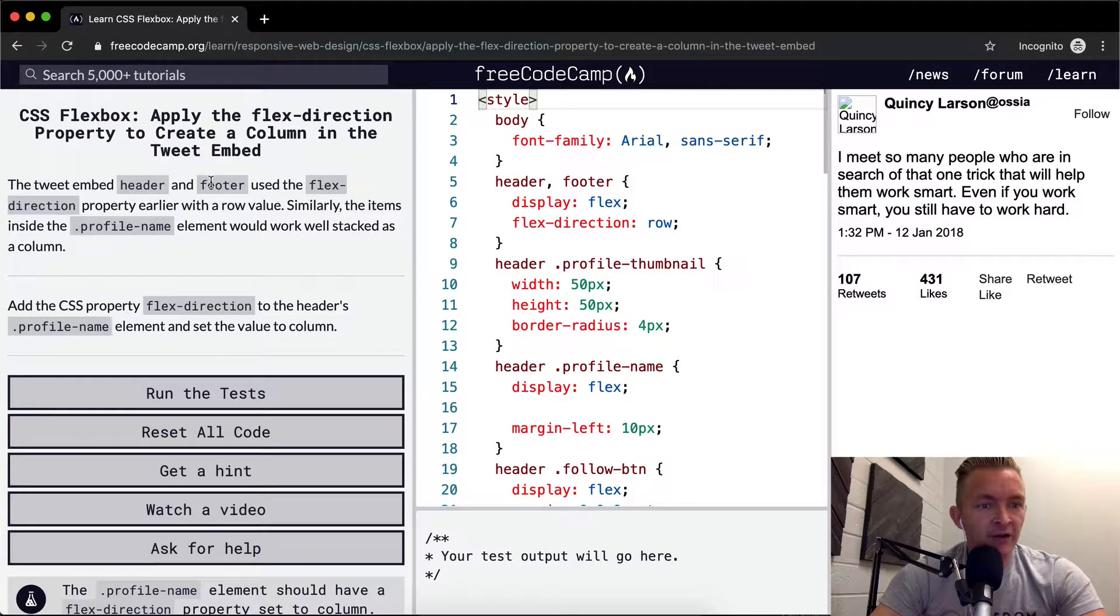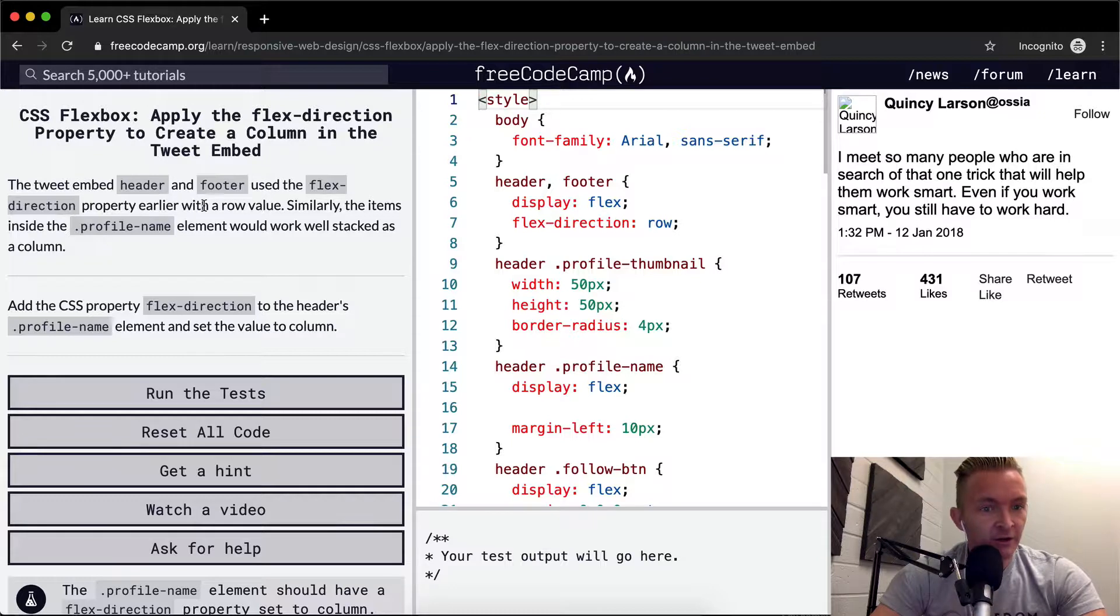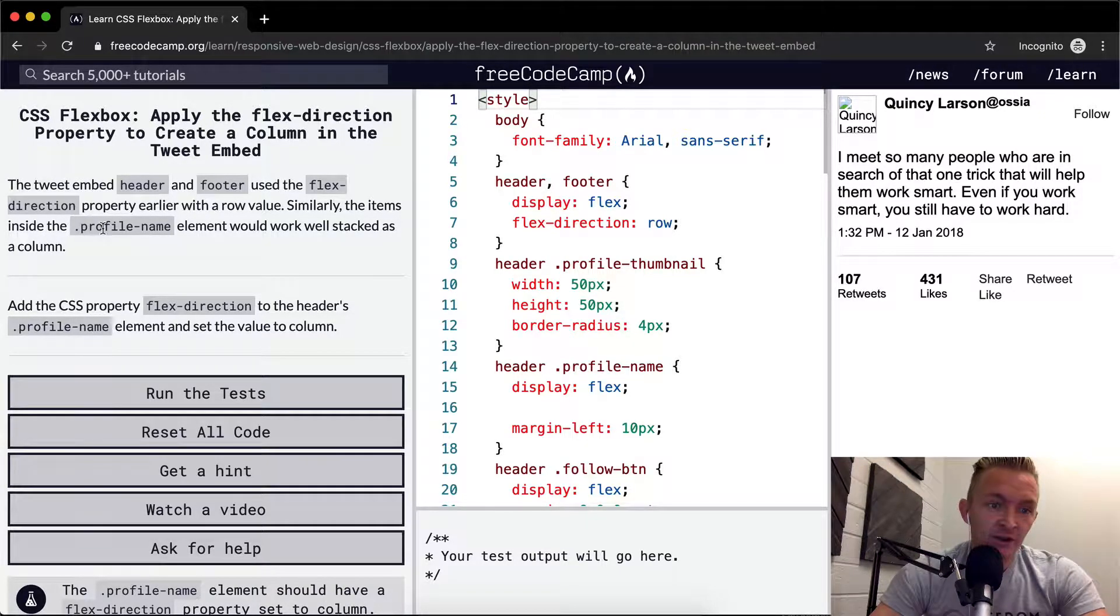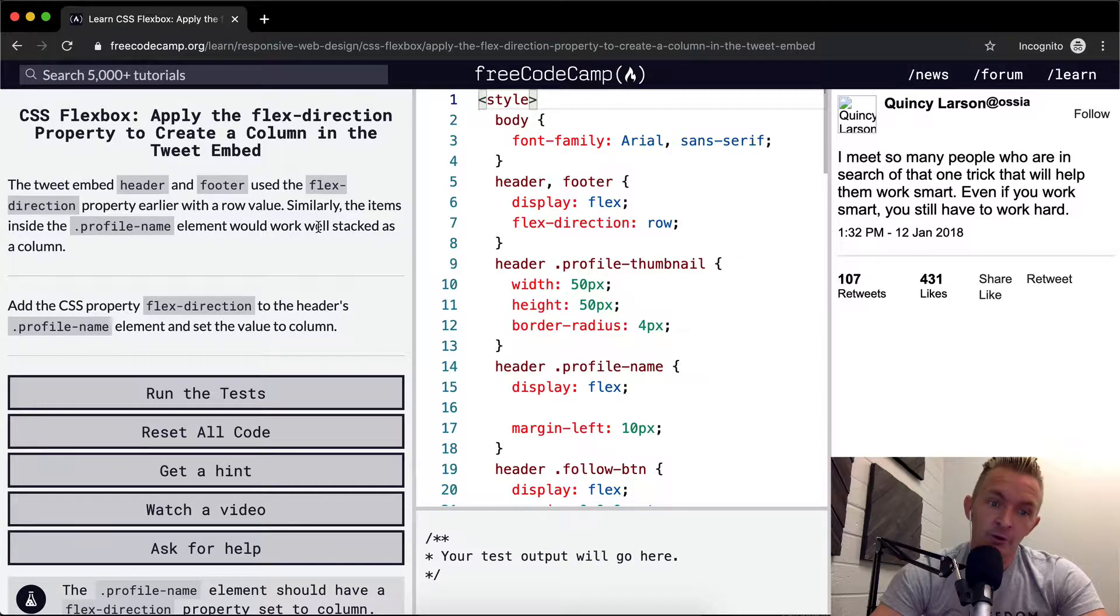The tweet embed header and footer use flex-direction property earlier with a row value. Similarly, the items inside the profile name element would work well stacked as a column.